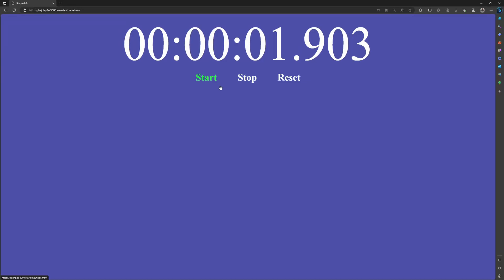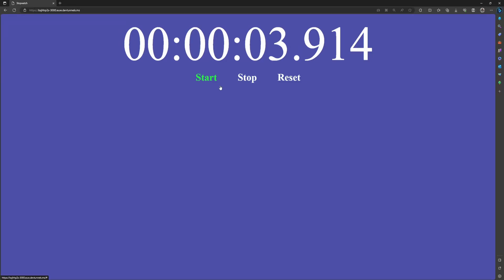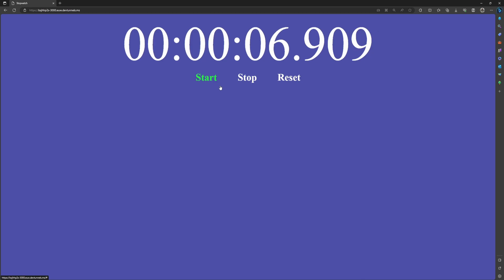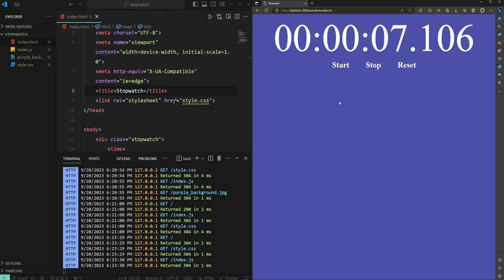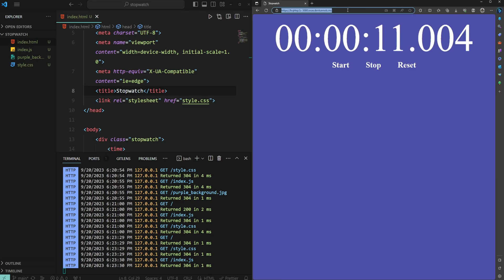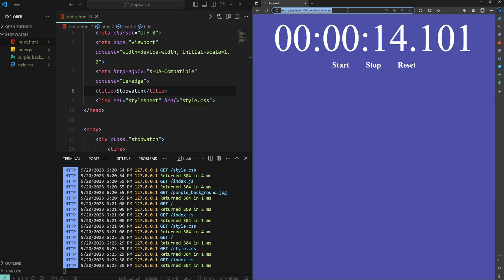Hey there! In this video, we are going to run a small local project in the cloud using VS Code's local port forwarding feature. What it does is basically forward the local port to the Azure Cloud system using Microsoft DevTunnels and creates a URL that can be either private or publicly accessible.